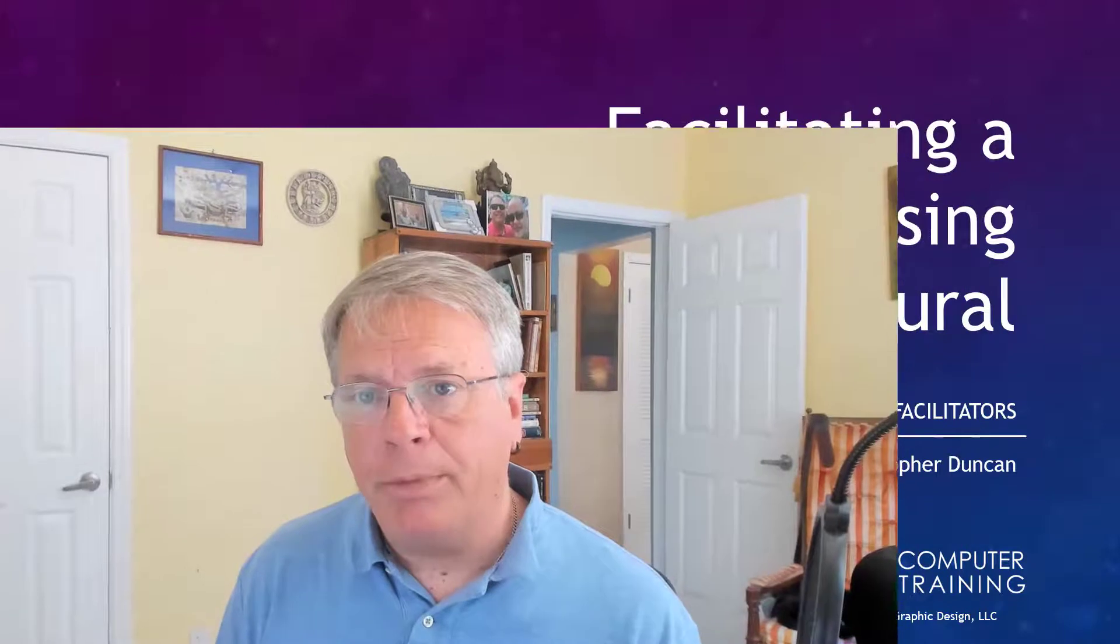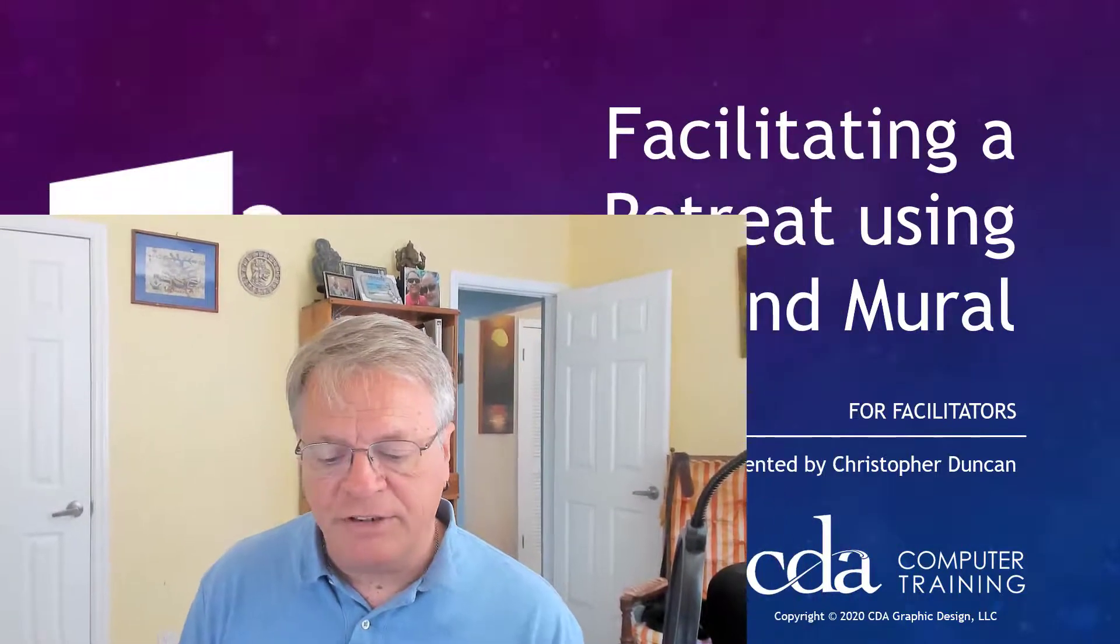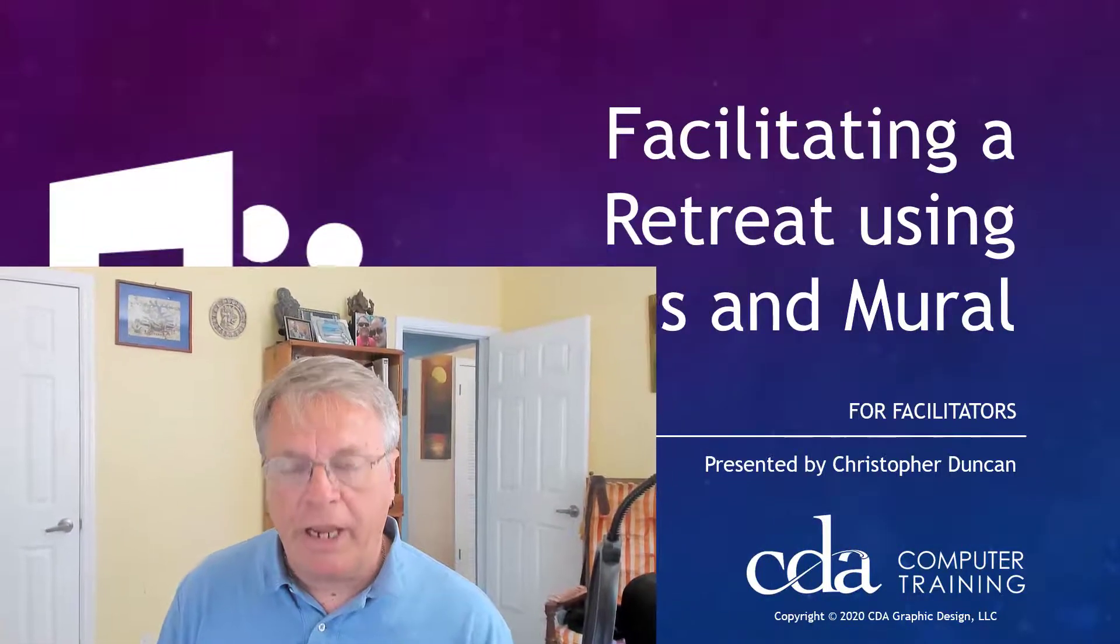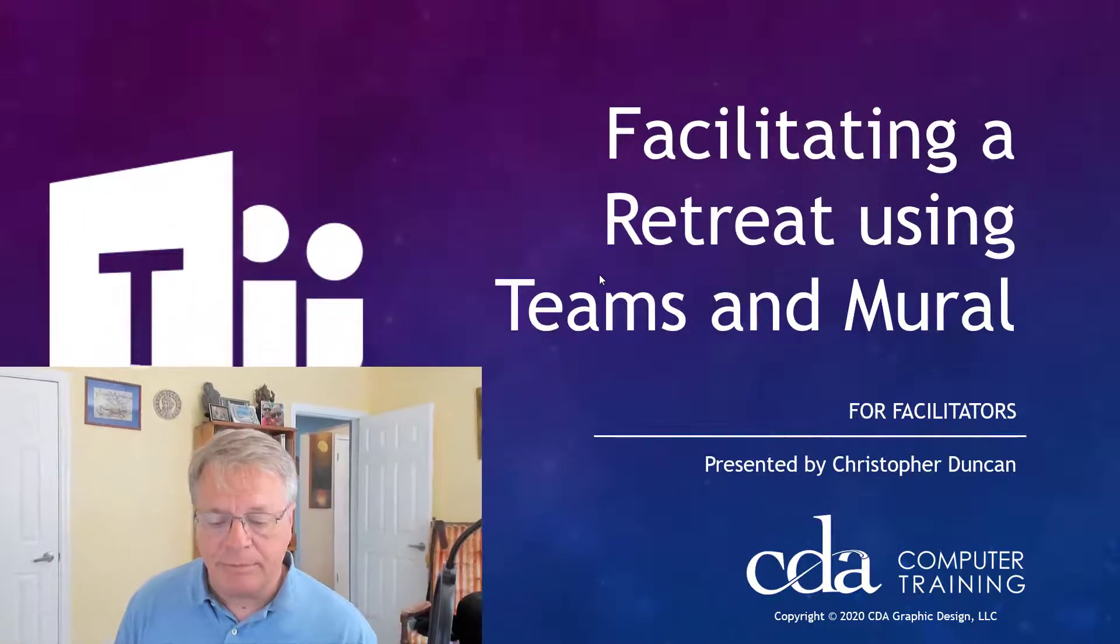Welcome to this short look at how to use breakout sessions in Microsoft Teams. My name is Christopher Duncan with CDA Computer Training, and I think you'll be happy to see just how easy it is to create breakout sessions in Teams.